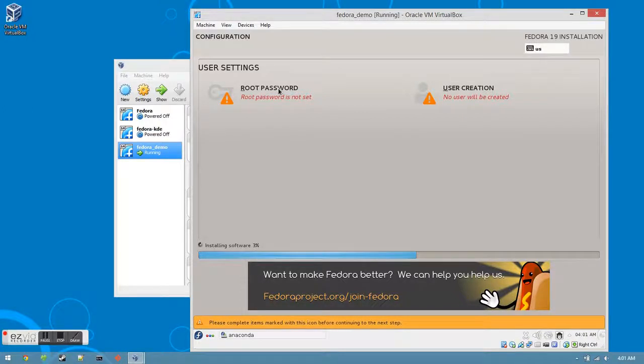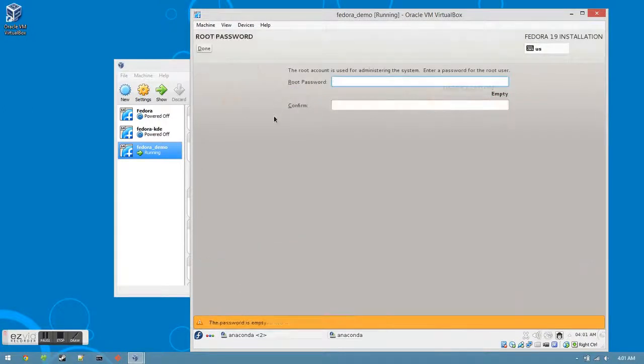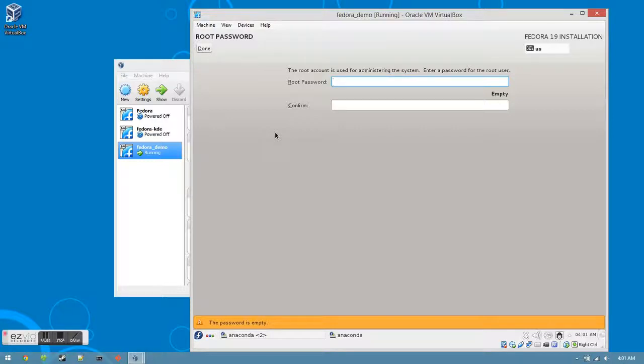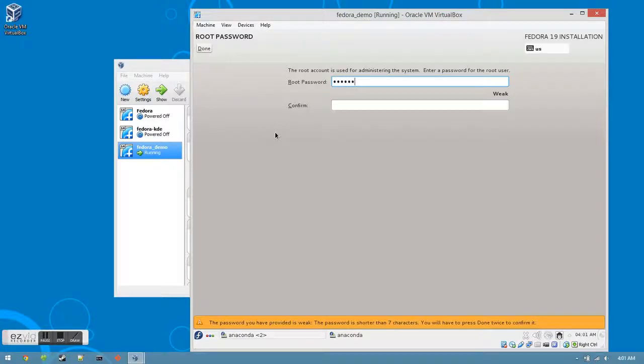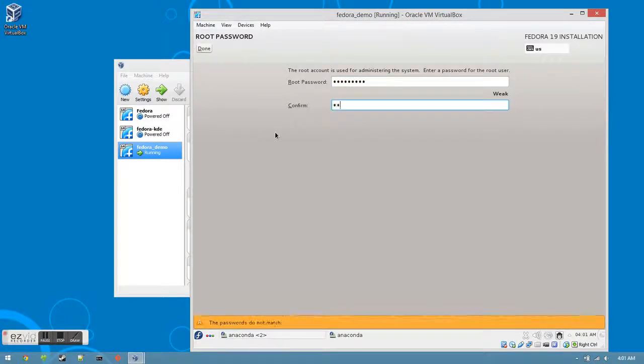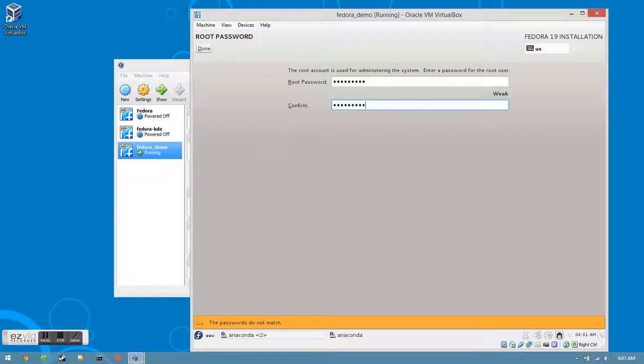Click on Root Password. This controls all of the administrative privileges and generally everything that protects Linux, so make sure that it is a password that you will definitely remember. Once you've set your password, click the Done button.